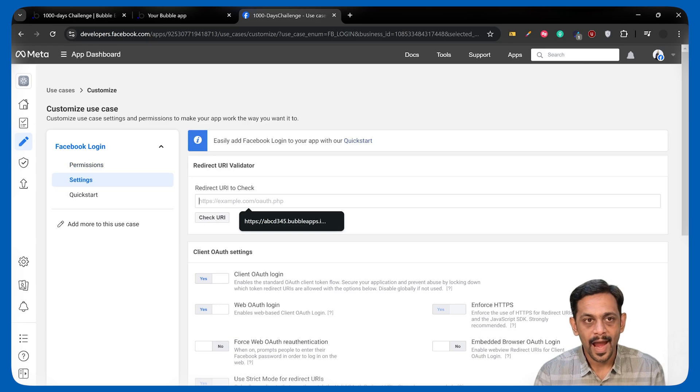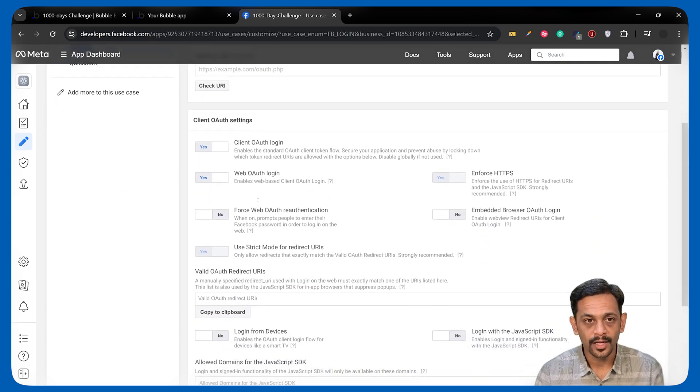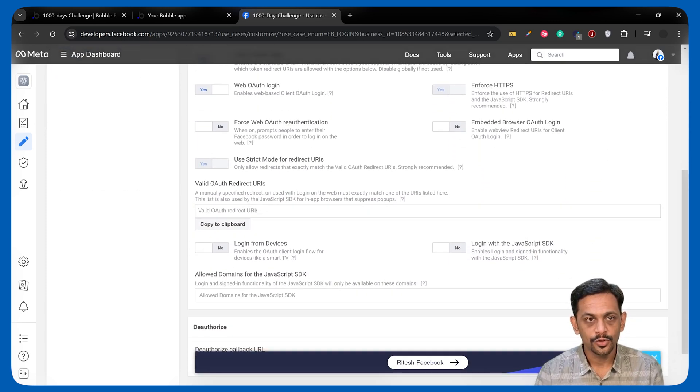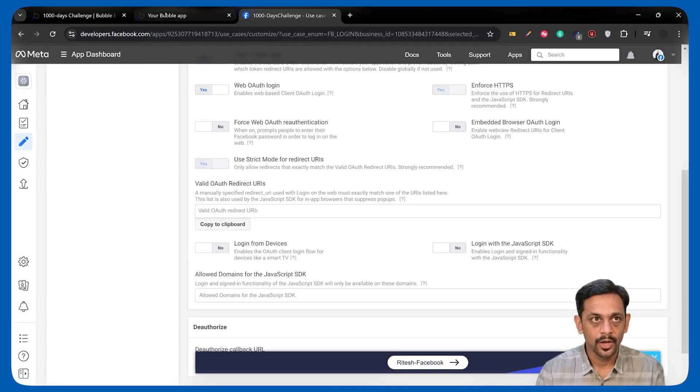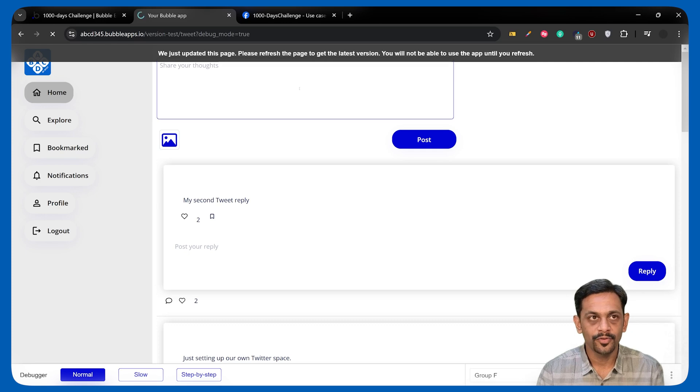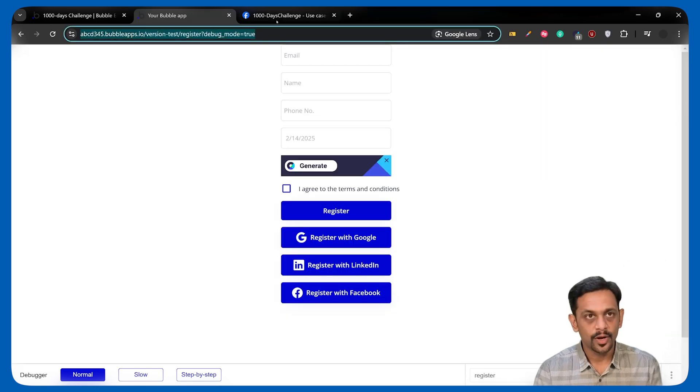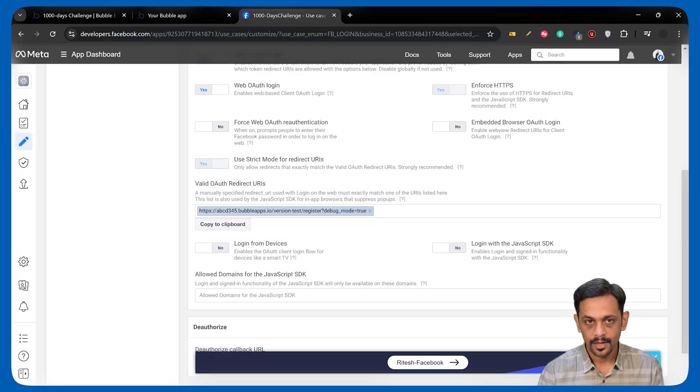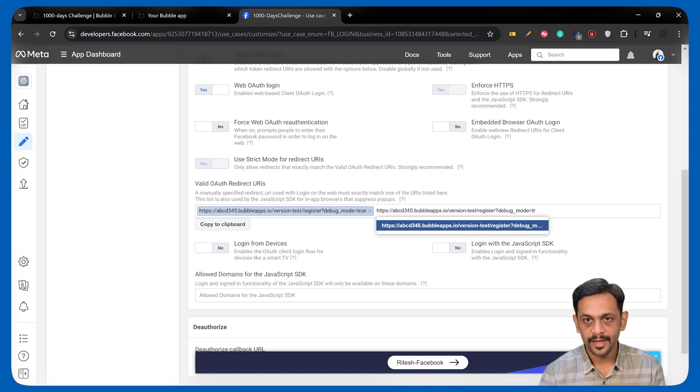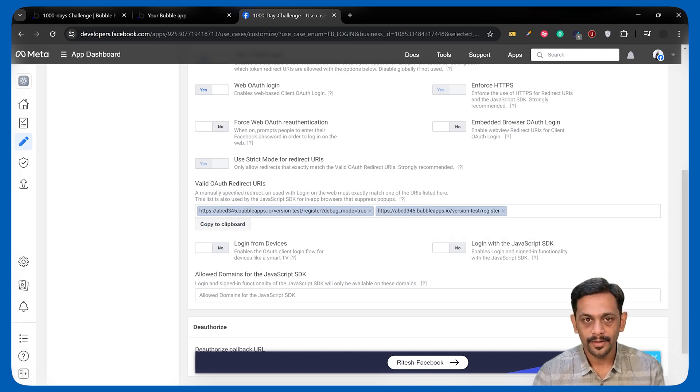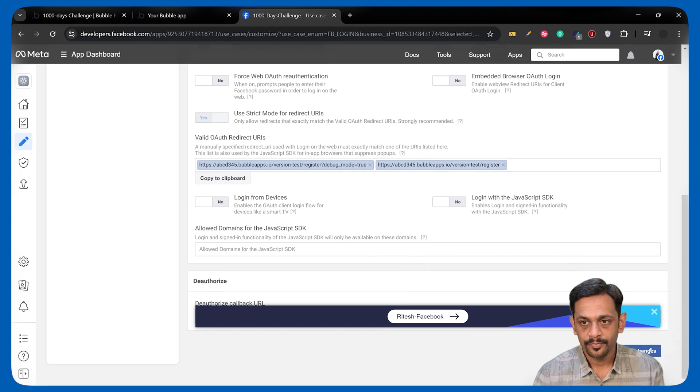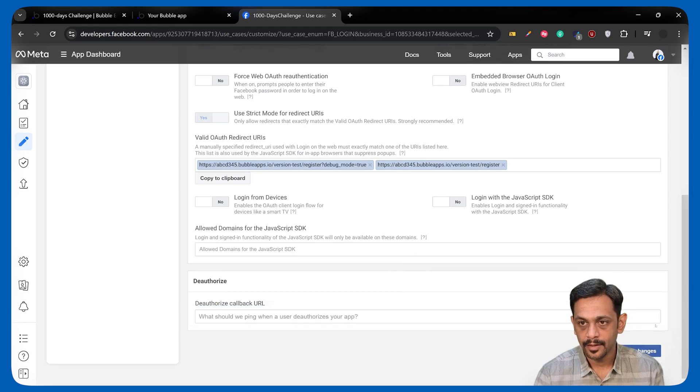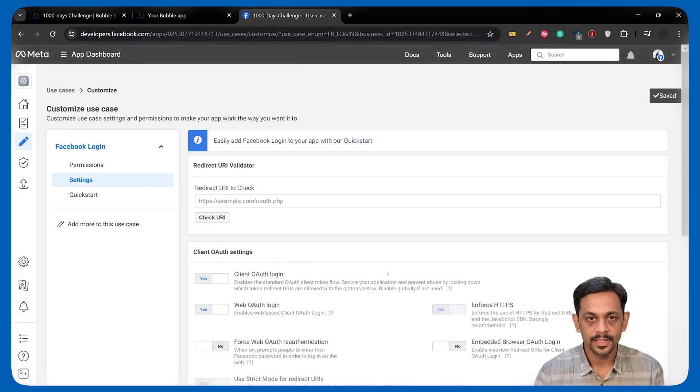We can add the redirect URI to check. But before we do that, we'll have to scroll down to valid OAuth redirect URIs. We can go to the register page, click on preview, copy this URL from here, paste it, click on enter, paste it again, remove the debug mode equals to true, click on enter again, scroll down, and we can click on save changes.